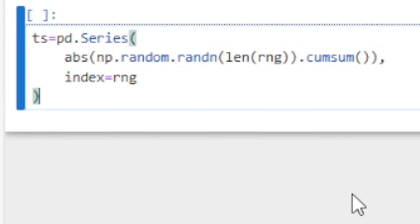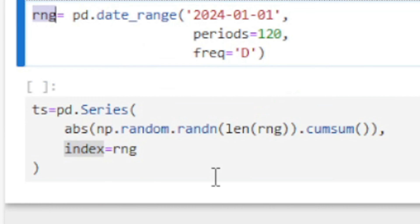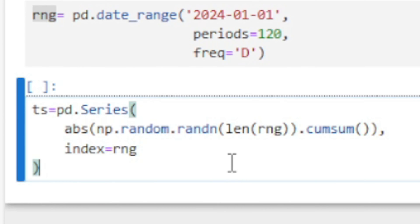Now I'm going to create the dataset. Here is a random time series dataset that I have created where the index is the range of 120 days.